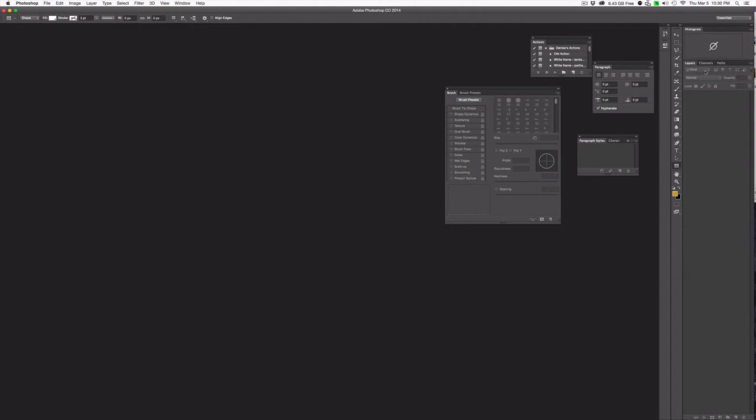So the other things that I removed from there are the color picker, the navigator, and the libraries. All of which I don't use on a regular basis. But the histogram I look at with every image. So that's why I want it at the top.